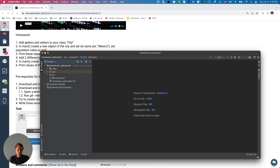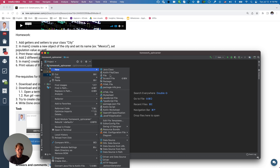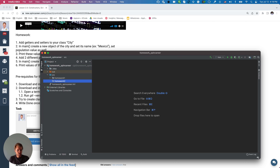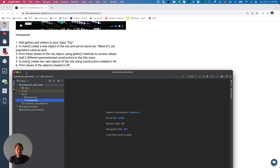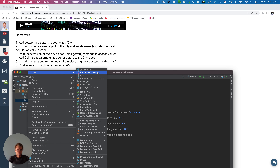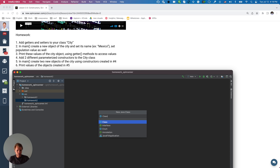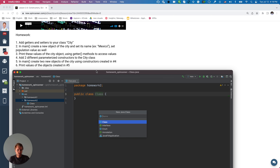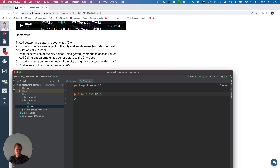Over here I have homework number one, and I'm going to add another package — that's the Java terminology for a folder — called 'homework2'. It looks like it's the next lesson, and it's asking us to add getters and setters to the class City. So let's do the same: let's add the class City and let's also add the Main class, so we have the same structure as before.